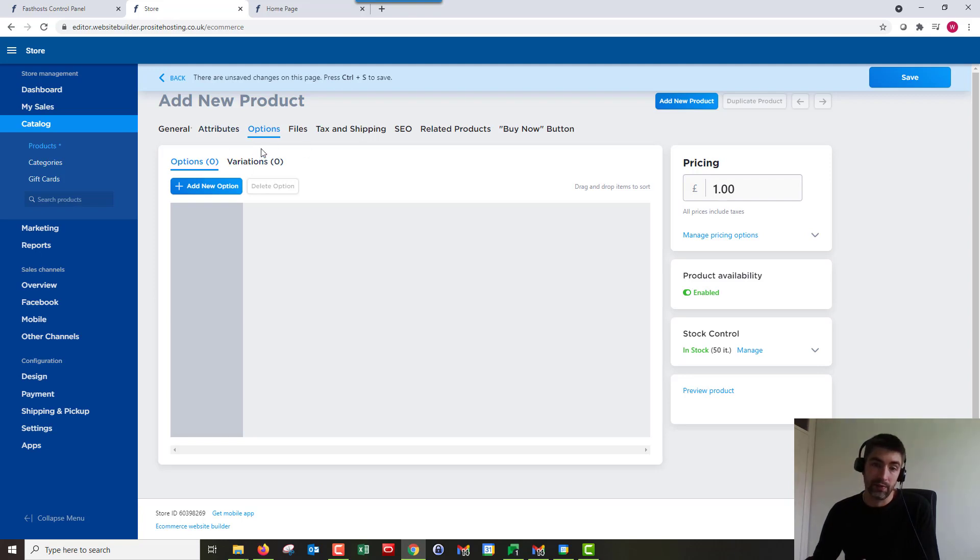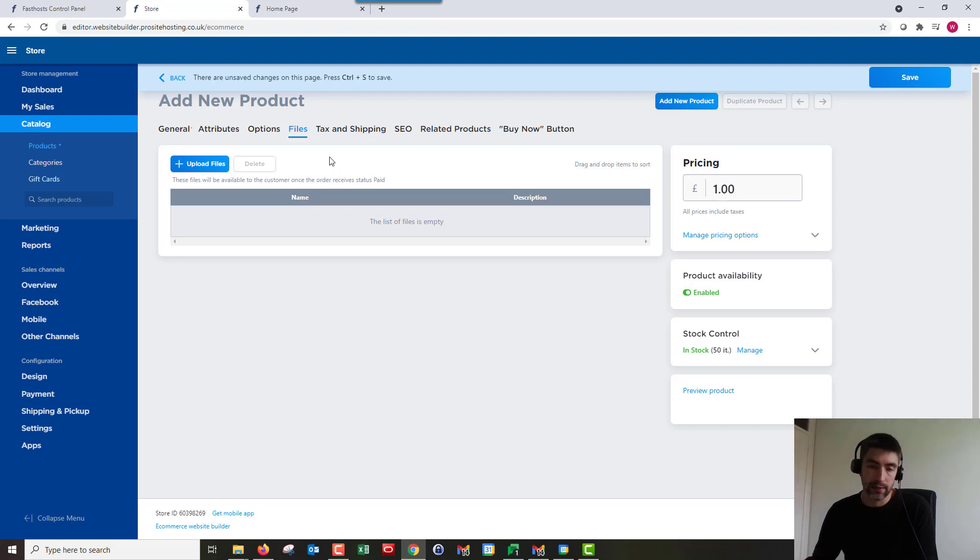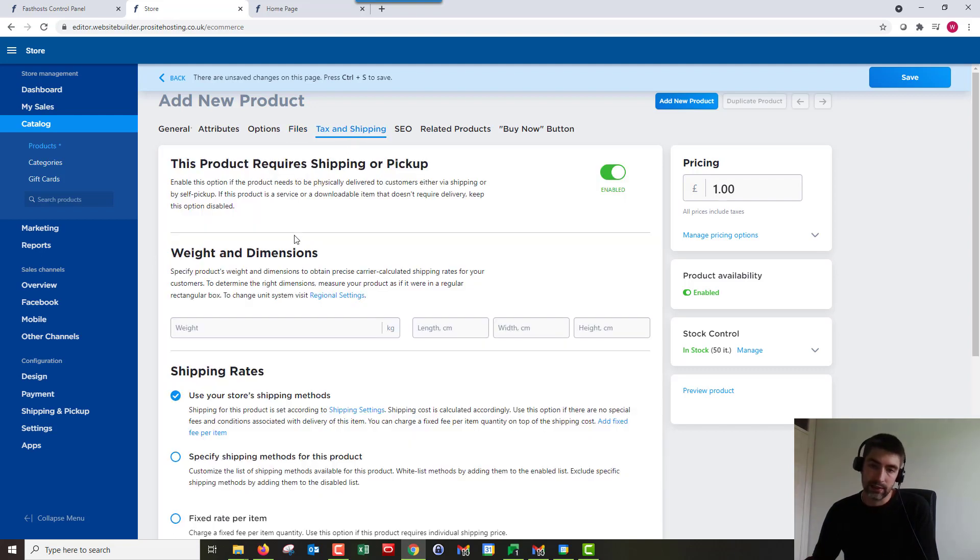Options, you can have product options and variations. So I could have green apples, red apples, that sort of thing. Files allows you to add downloadable files for product purchase. So if you're selling music for example you could add a link for the music to download. Tax and shipping just allows you to go through the shipping rates and all of that sort of stuff.